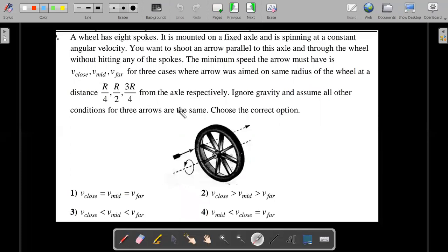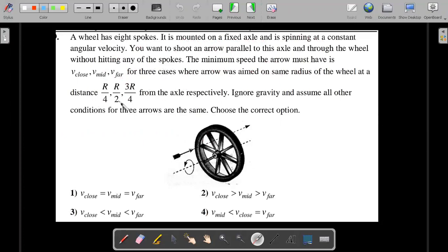It's a single option correct type multiple choice question. If a wheel has eight spokes, it is mounted on a fixed axle and is spinning at a constant angular velocity. You want to shoot an arrow parallel to this axis and through the wheel without hitting any of the spokes. The minimum speed the arrow must have is V_close, V_mid, and V_far for three cases where the arrow was aimed on the same radius of the wheel — that is the same spoke — at a distance R/4, R/2, and 3R/4 from the axle respectively.